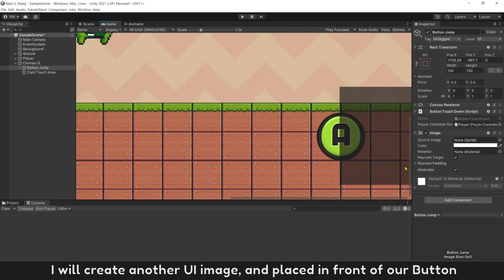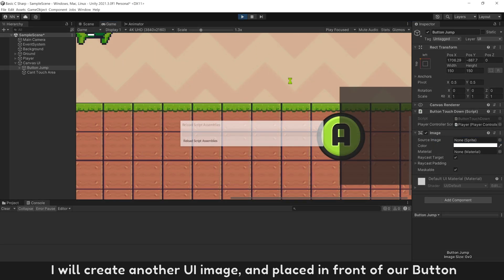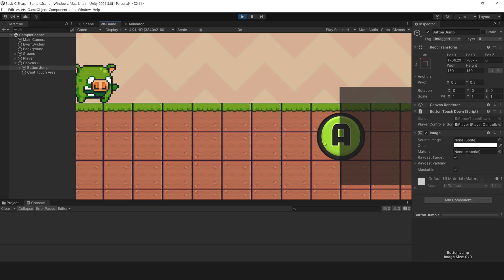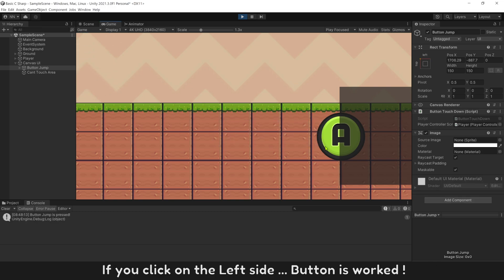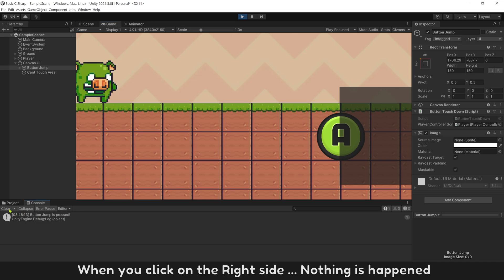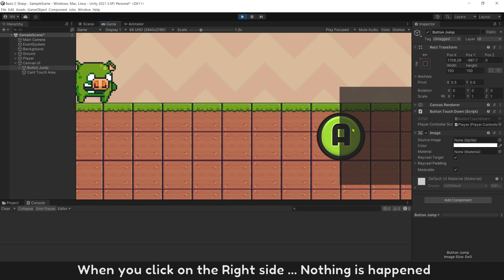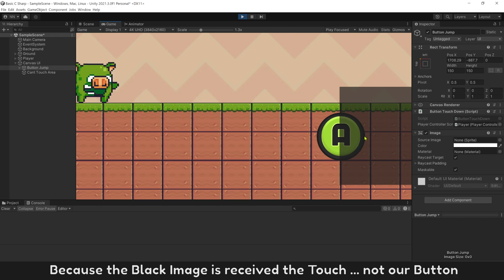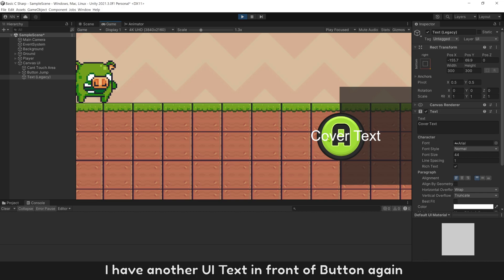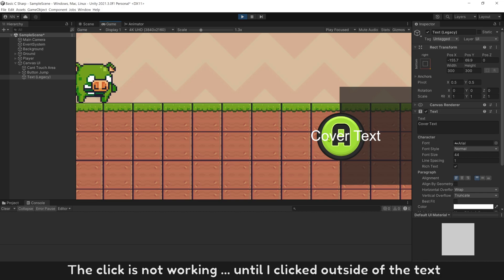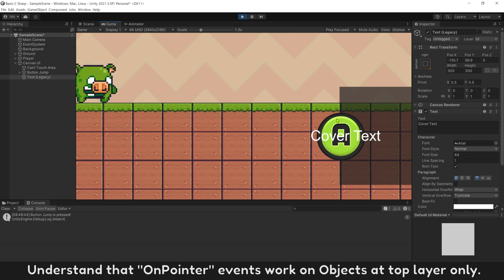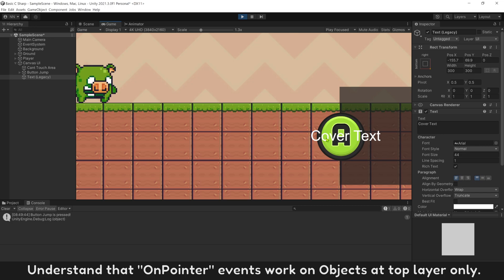I will create another UI image and place it in front of our button. If you click on the left side, button works. When you click on the right side, nothing happens because the black image has received the touch, not our button. I have another UI text in front of button. Again, the click is not working until I clicked outside of the text. Understand that OnPointer events work on object at top layer only.